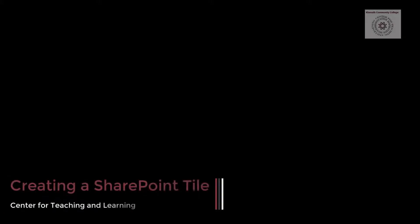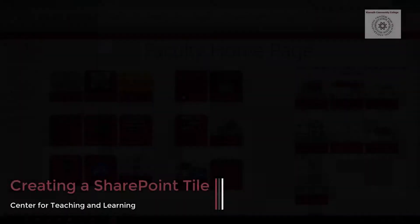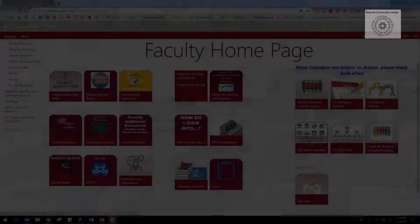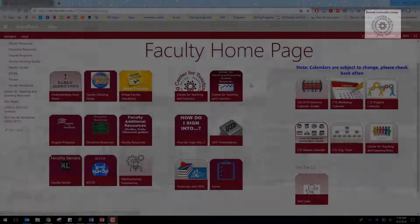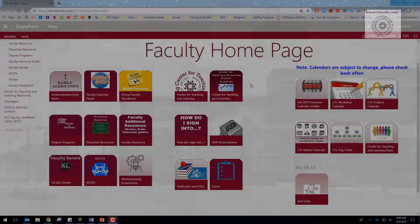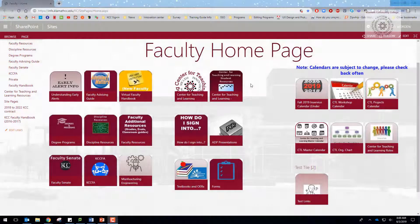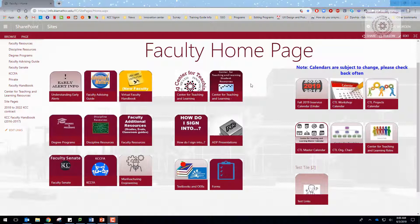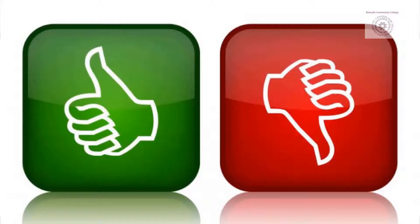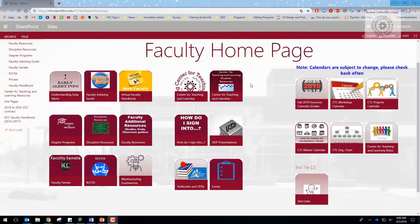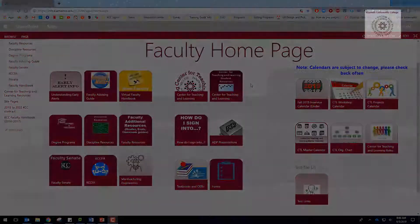Hi, this is Edith, Instructional Innovation Trainer at Klamath Community College. In this video I'm going to go over how you can create a SharePoint tile for your SharePoint page. As you can see here, I have various SharePoint tiles that I've created. Some good, some bad. However, I'll show you the process and hopefully you can take it from there.